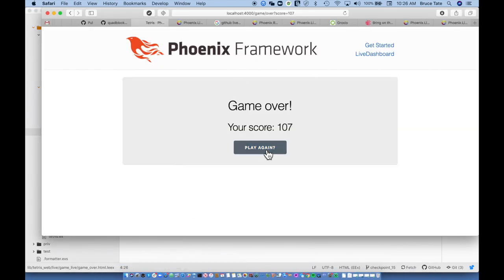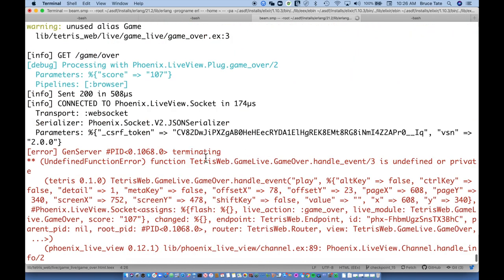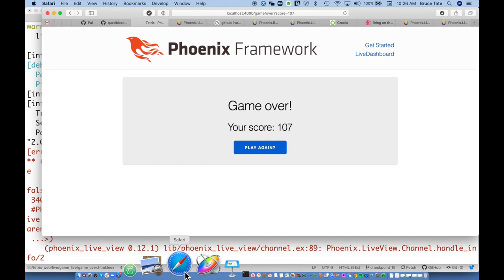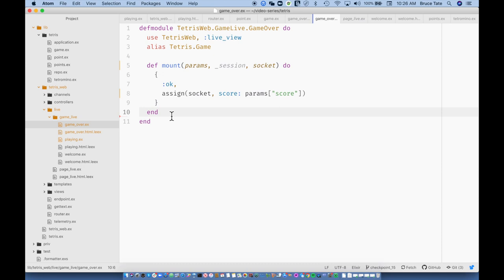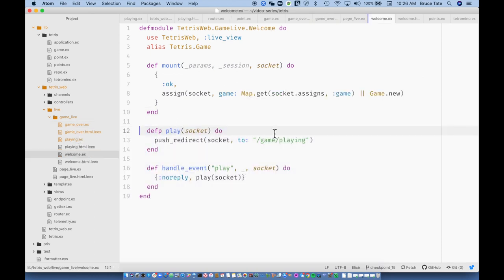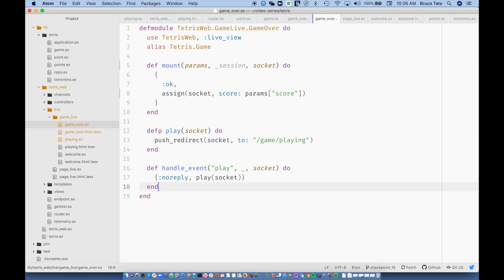Okay, so now let's play again. We're crashing. So what's happening here? It's saying handle_event three is undefined or private. Do we have the play here? So basically we haven't implemented the handle_event for play here, so we can do that now. This is the same thing — you can basically grab this code and drop it in here. I bet that I didn't save that before my last commit, but this will work just fine.